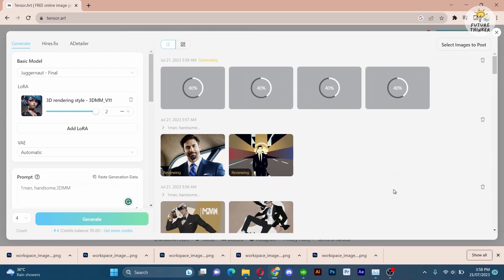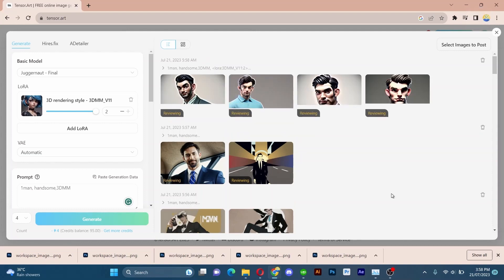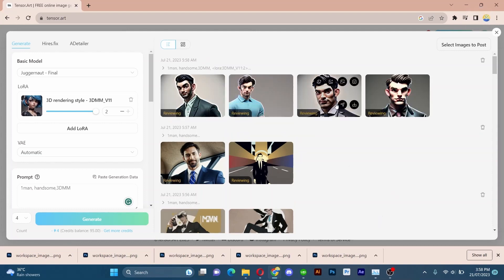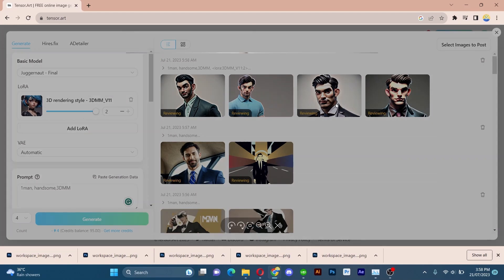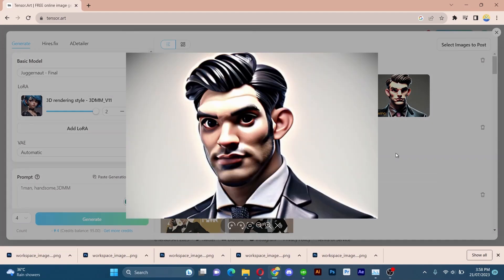Congratulations, you have now become acquainted with TensorArt AI. Feel free to experiment with various models and LoRAs, unlocking a world of creative possibilities. Thank you for watching this tutorial and I look forward to seeing you in our next exciting video.